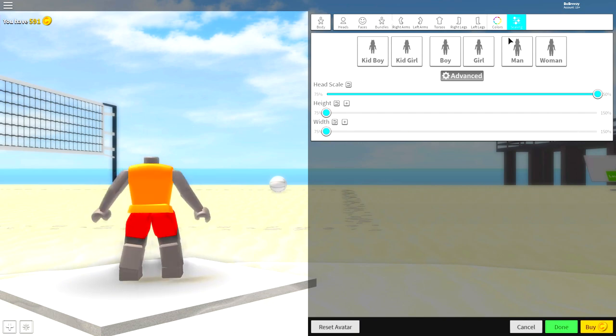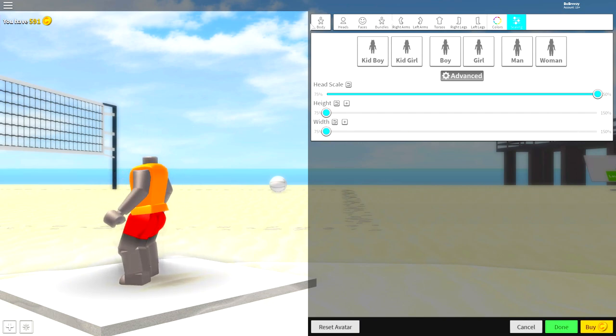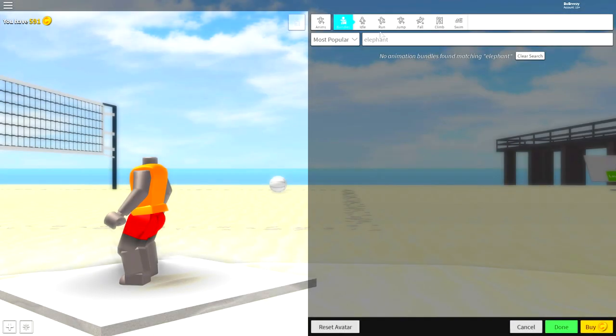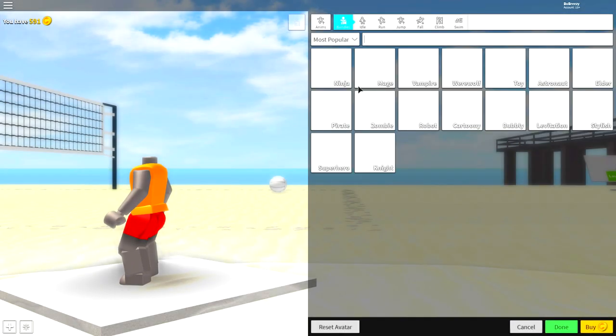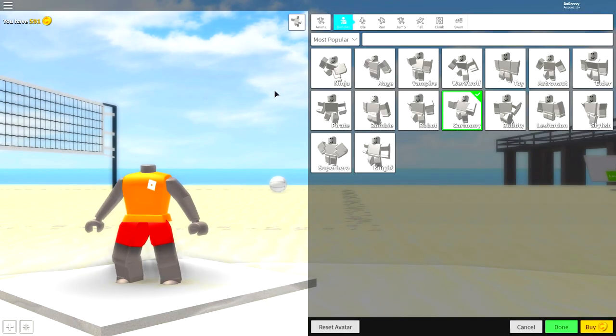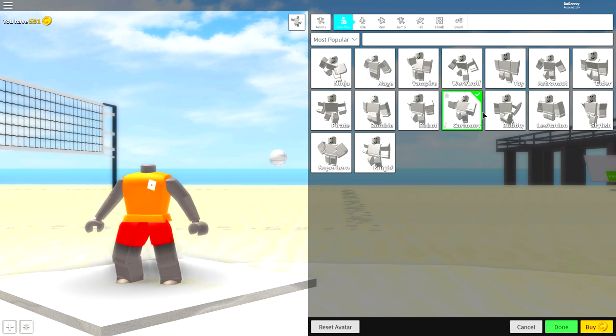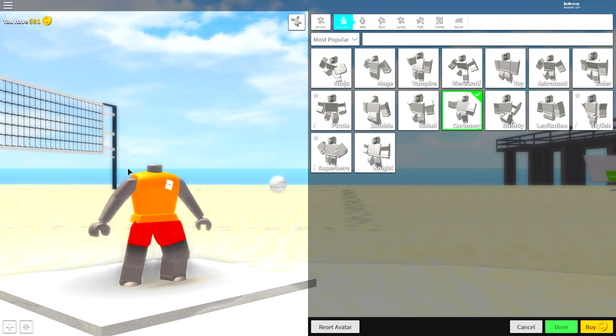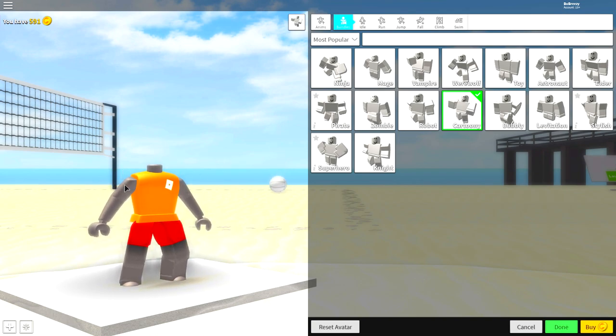Now that we're done in the body selection, we need to come over to the animation selection and now we need to equip pretty much any of these, but I recommend equipping cartoony because it just looks cool. It makes him sort of stand up a bit and he just looks more like a moon man.